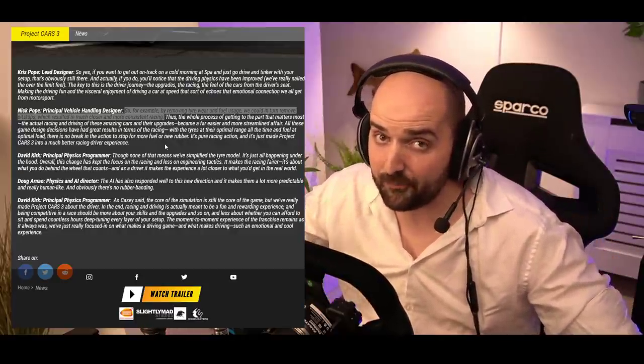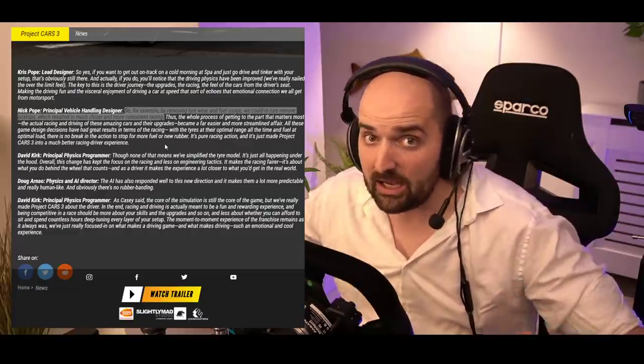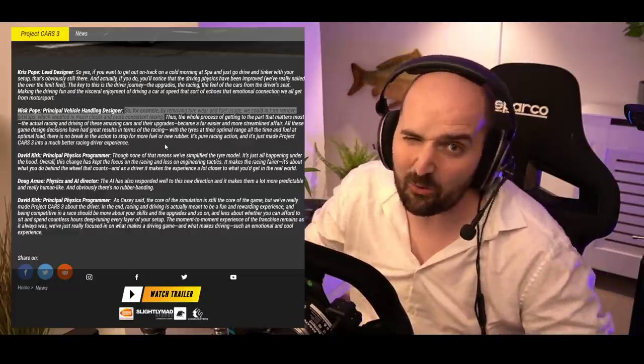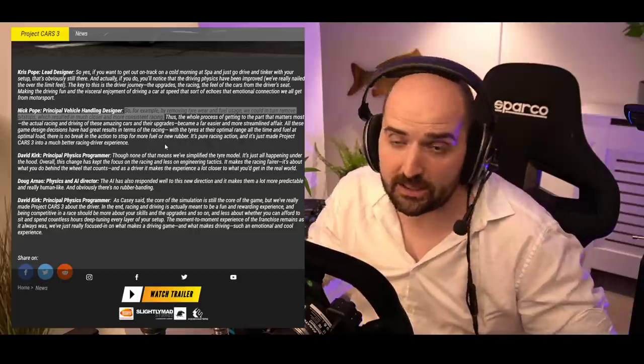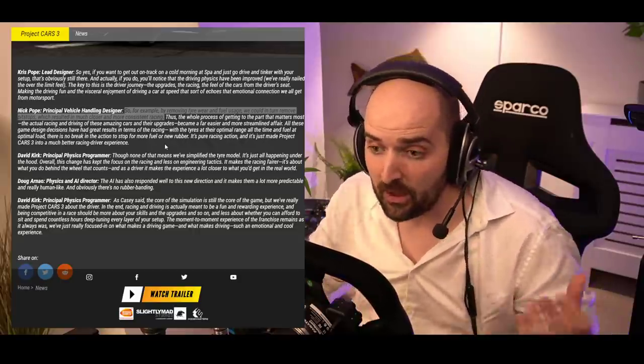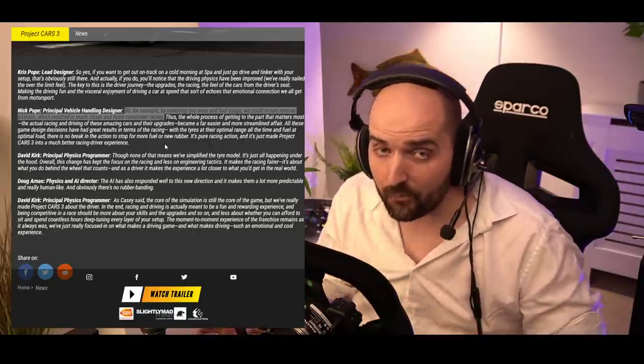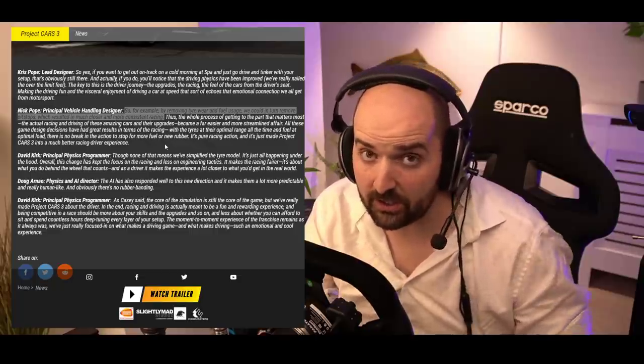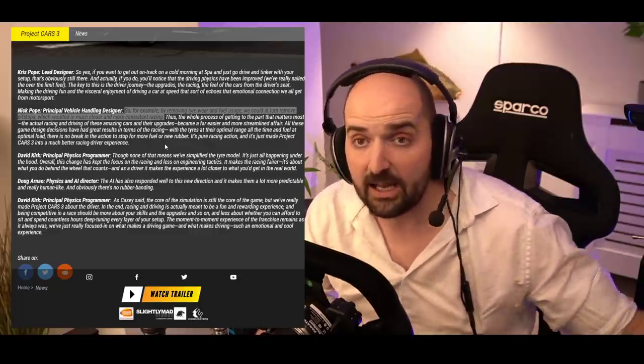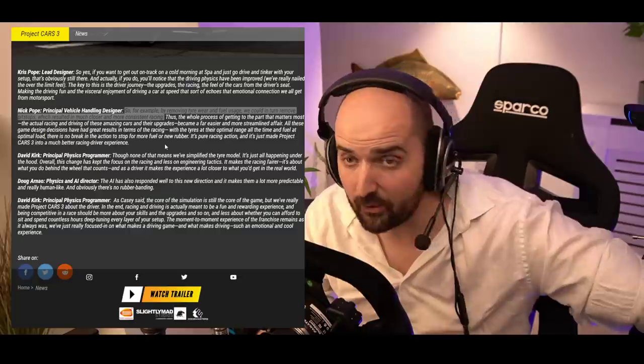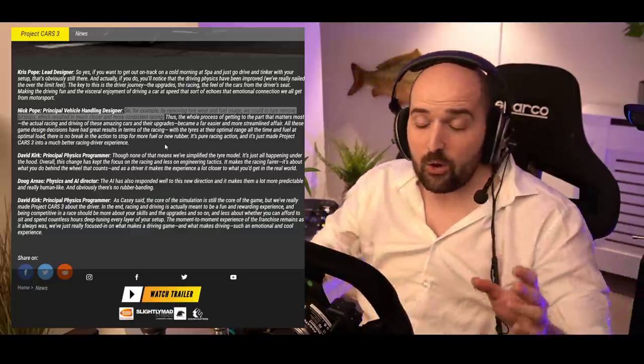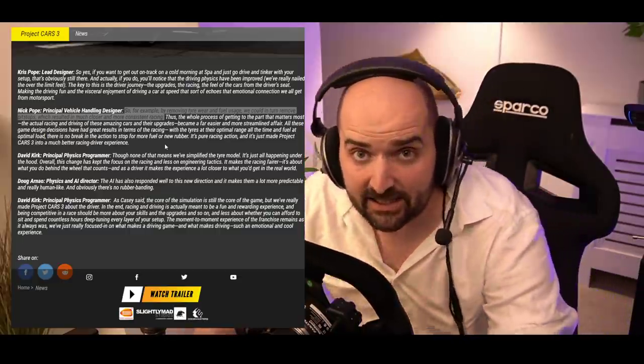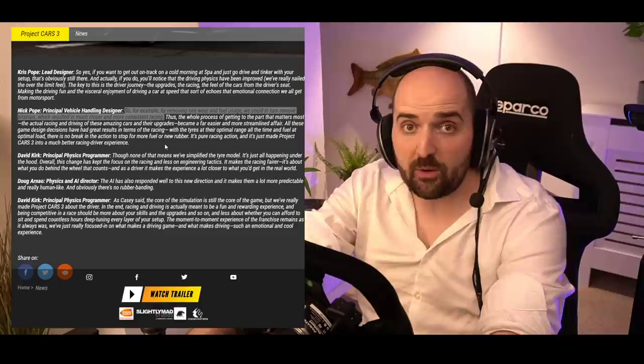The driver basically gets a car that's effectively as good as it's going to be and the driver might say, oh, it's a little bit understeer here or I'd like this, and then the engineer would change it. So in reality the driver often doesn't actually do that much setup stuff, certainly not as much as what's in a simulator.